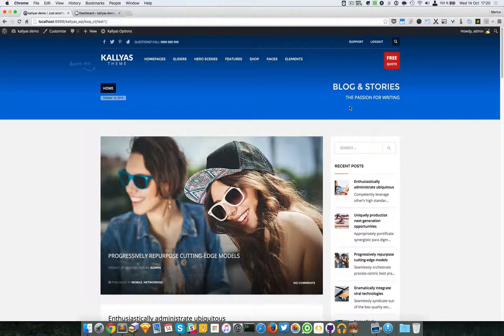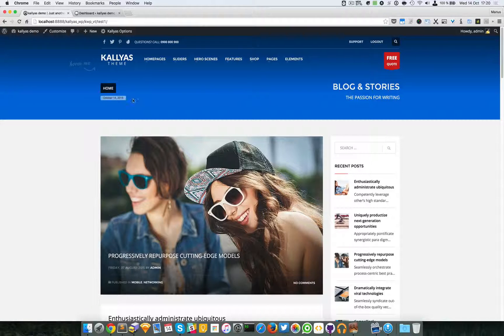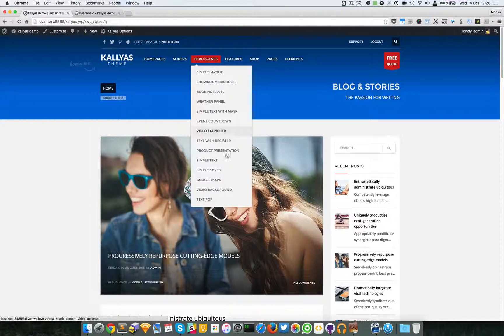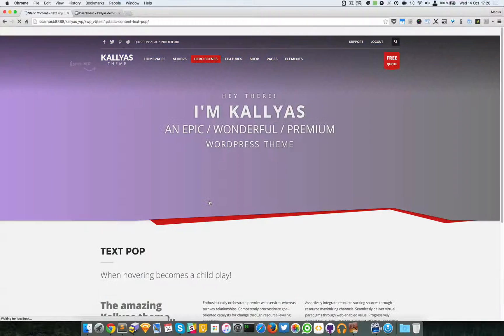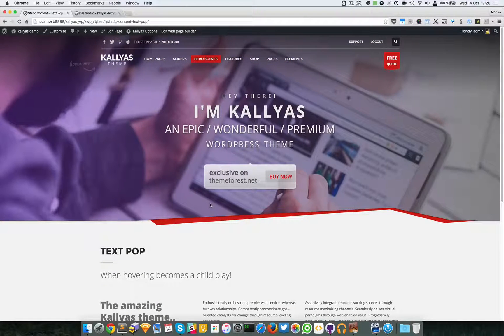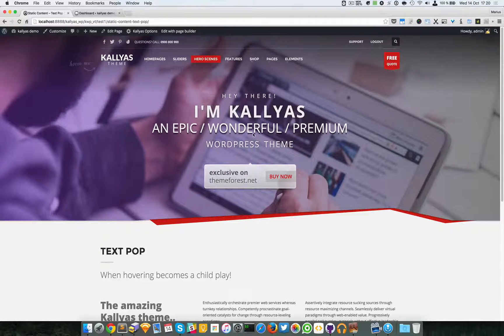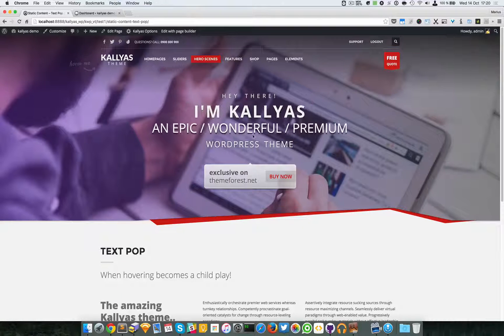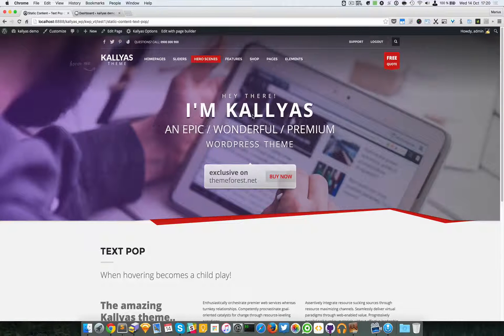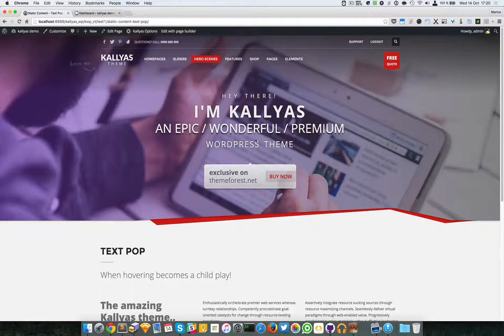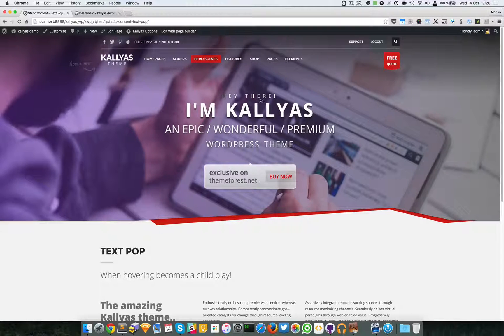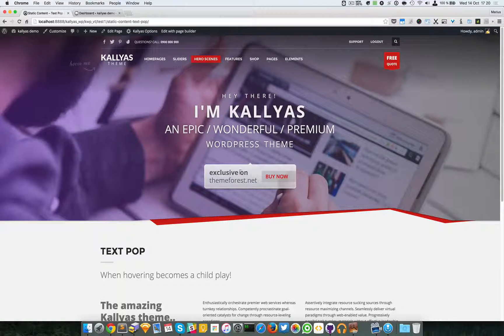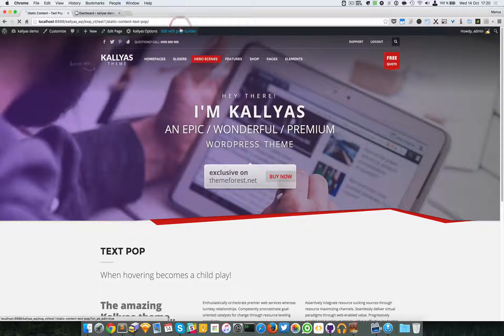In this video I'm going to talk about the static content text pop element. I'm going to access hero scenes and open the text pop menu item. You probably haven't seen what this actually does. As you can see, it adds this scaling perspective effect with a shadow and this info box right here.